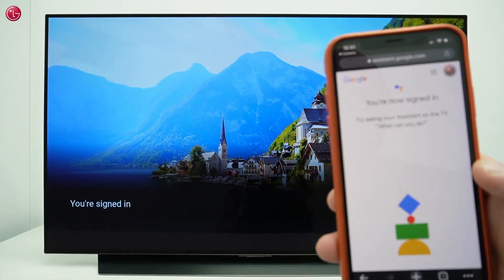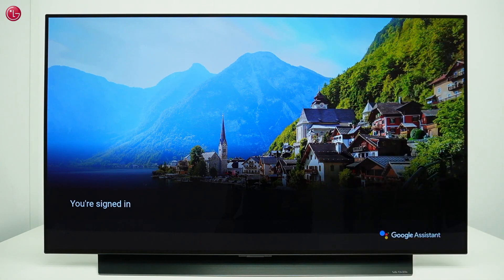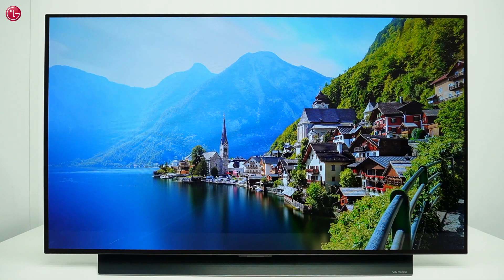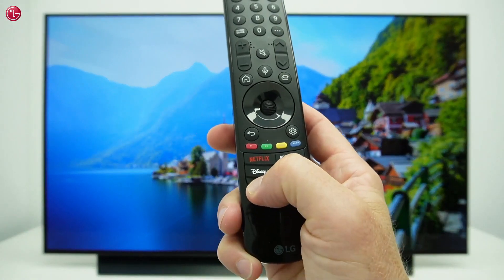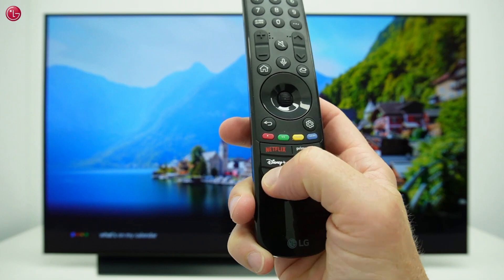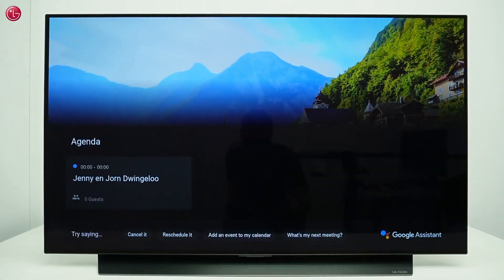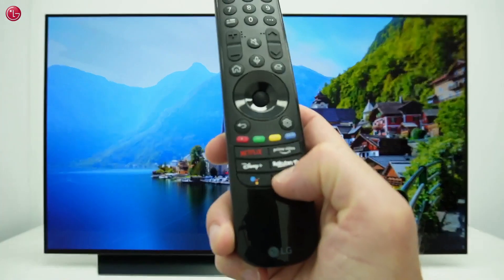The built-in Google Assistant is now signed in with your Google account. You can now ask for personal things, for example your Google Calendar: 'What's on my calendar?' There's one entry for this week — tomorrow you have an all-day event called Jenny and John Dwingaloo. Or you can control smart home devices which are connected to your Google account.